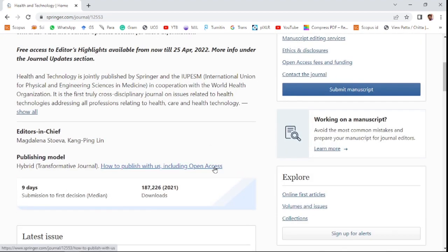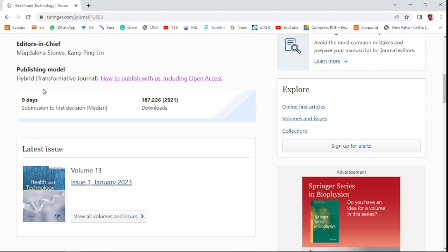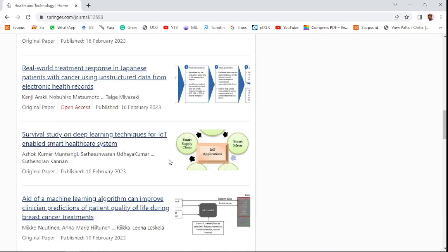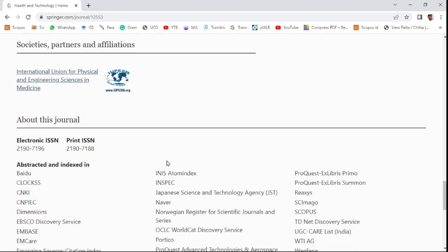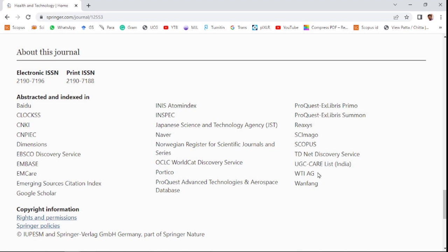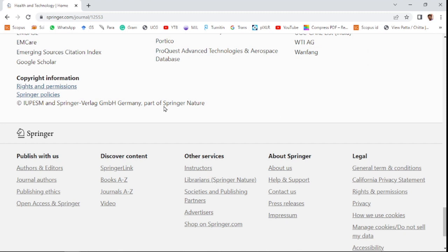This journal also publishes under either open access or subscription model. Only nine days will be taken for first editorial decisions. The indexing of this journal includes the UGC CARE list of India and Scopus. This video is very helpful to those who are working with healthcare-related research.